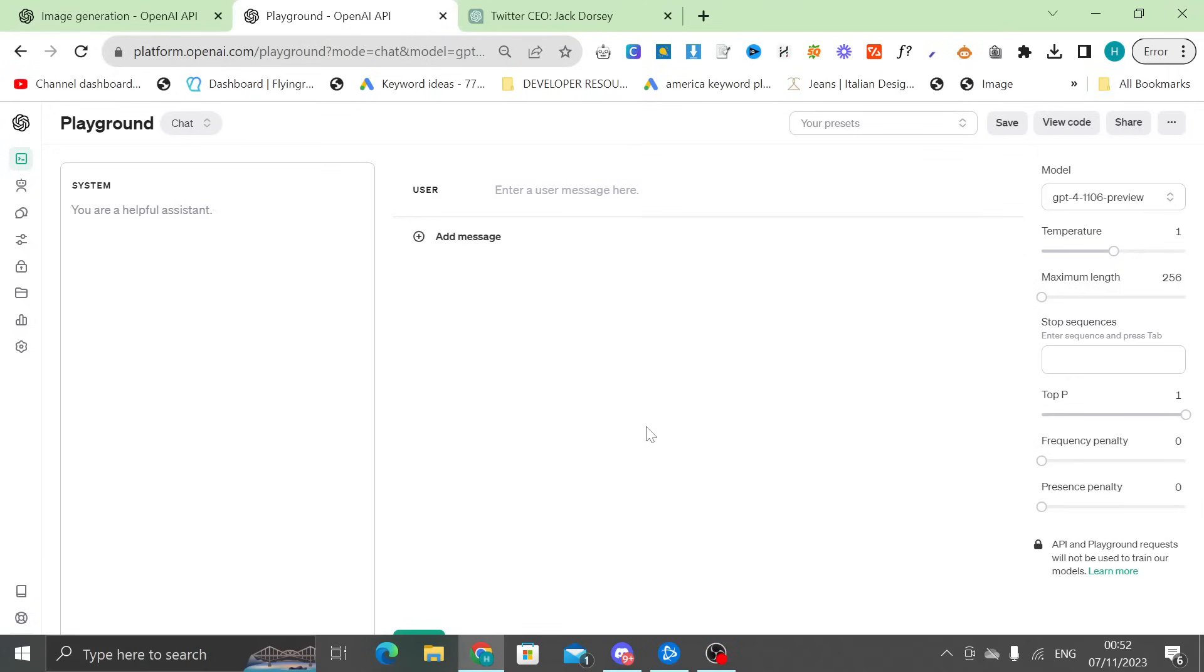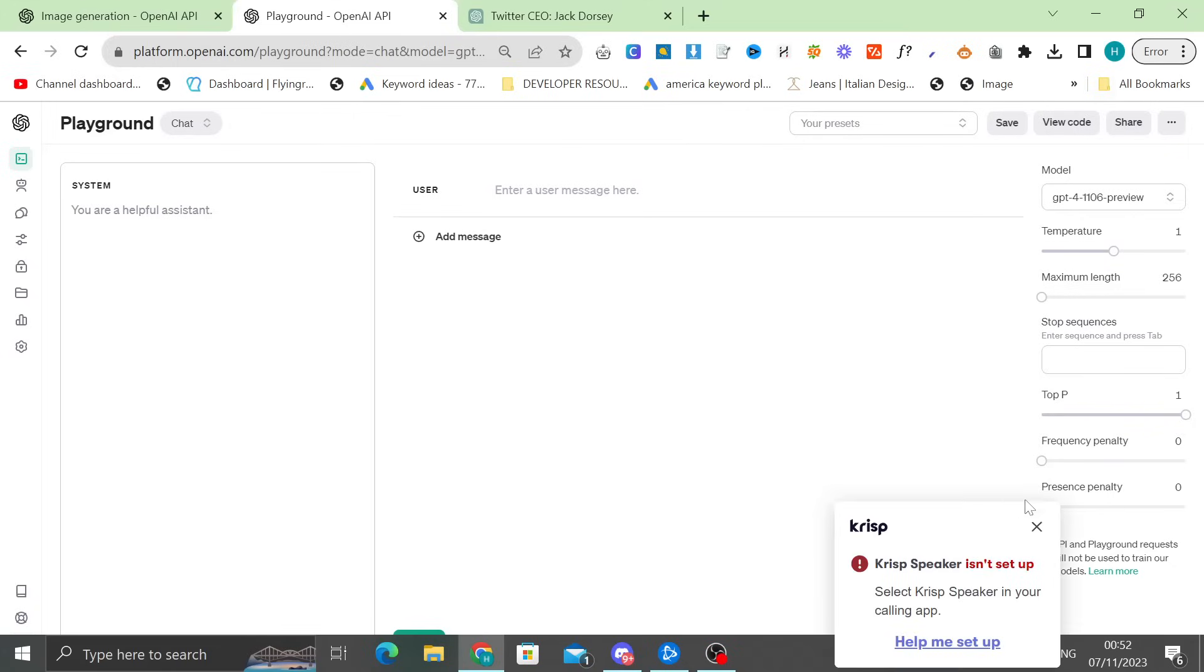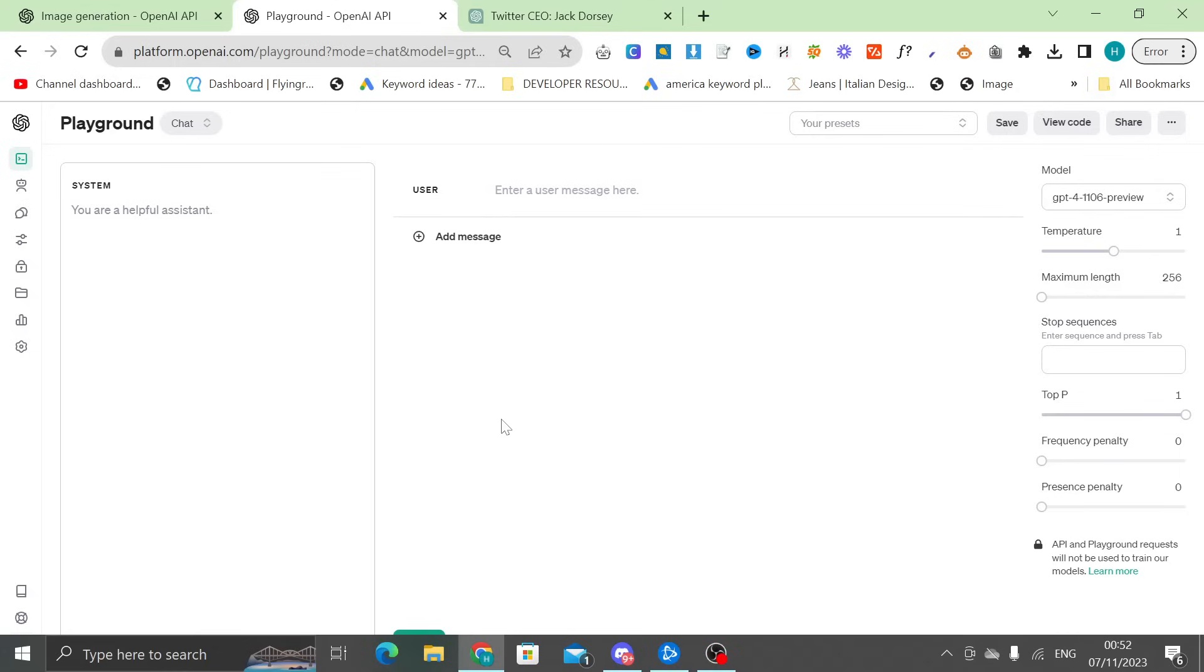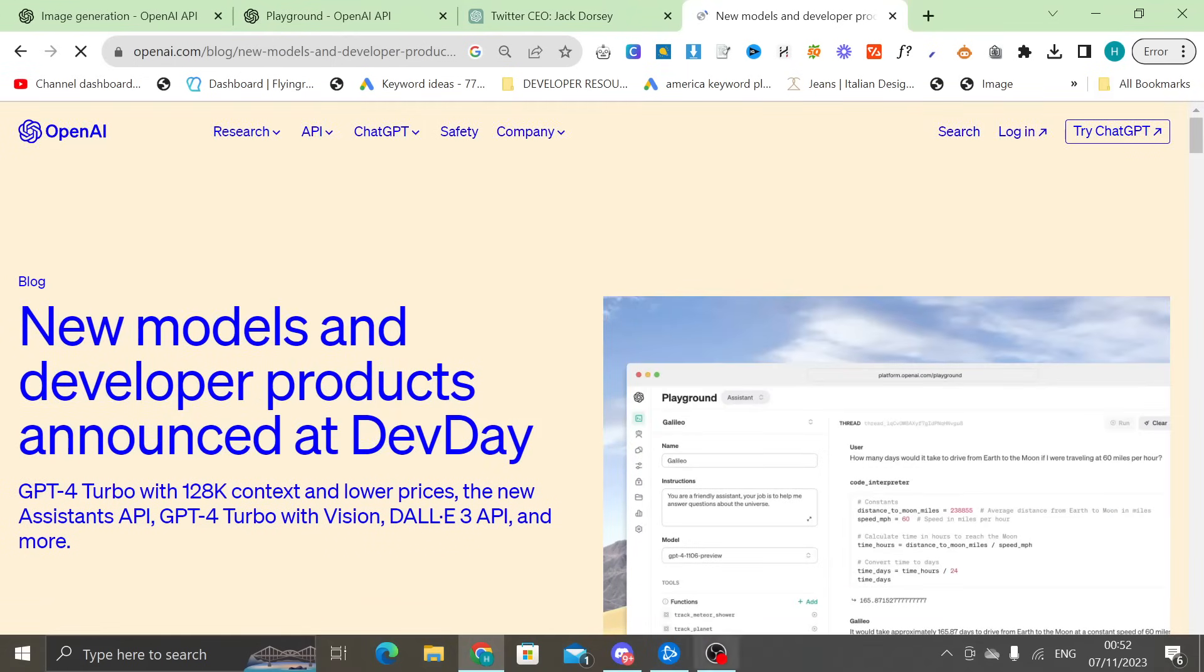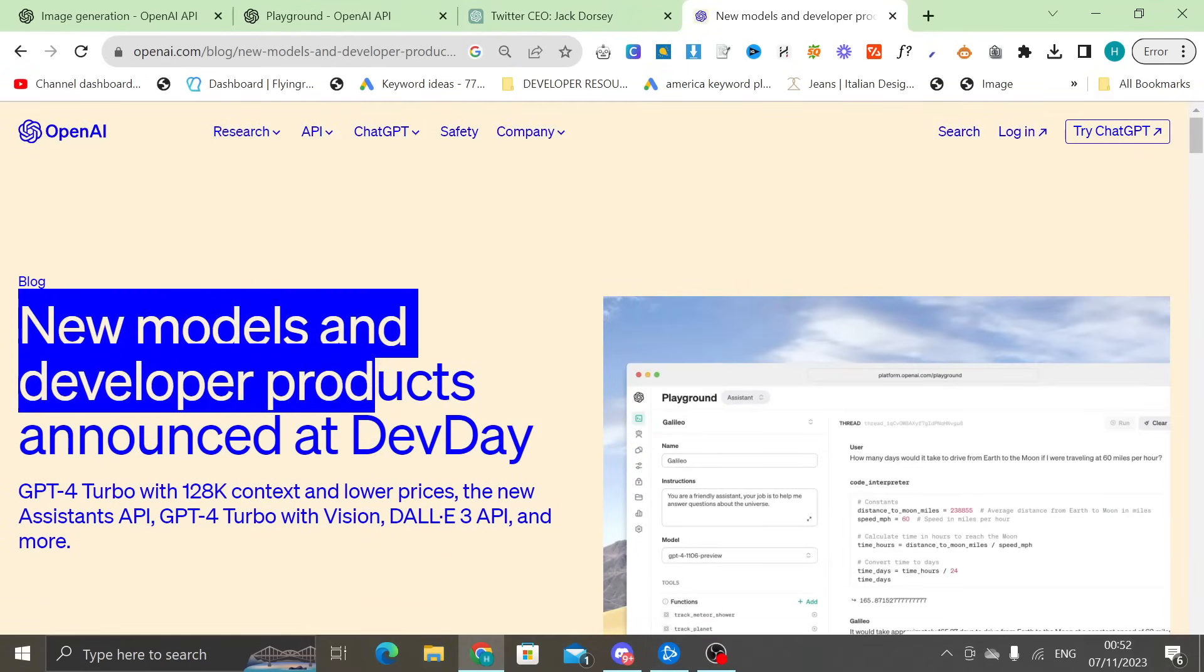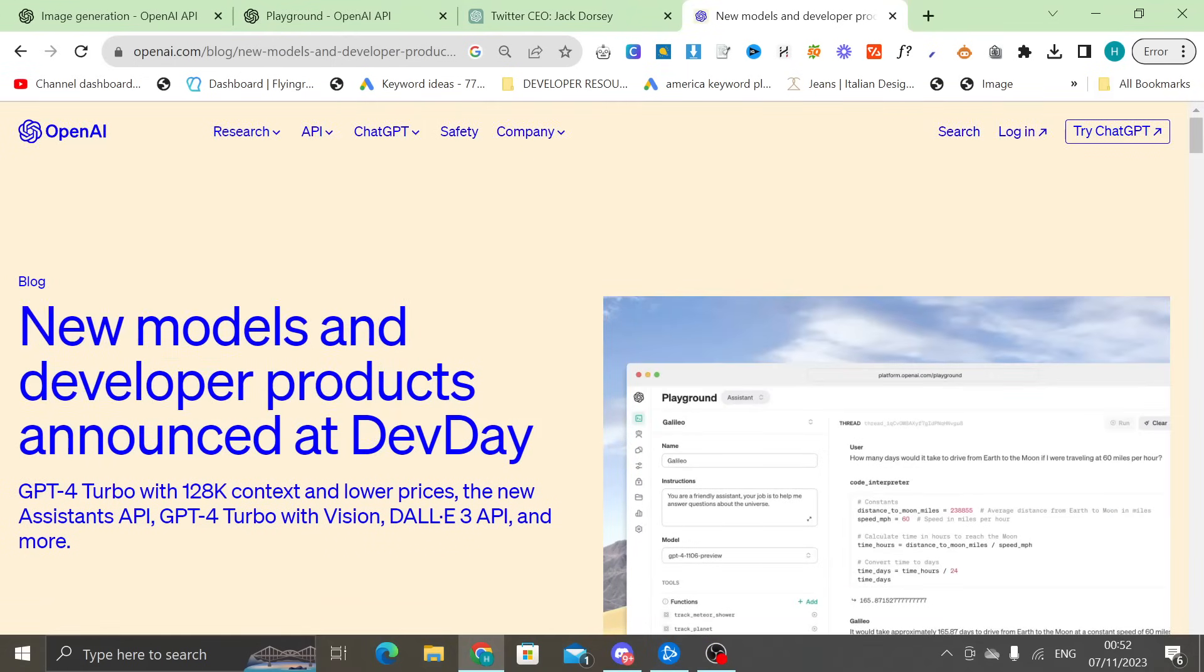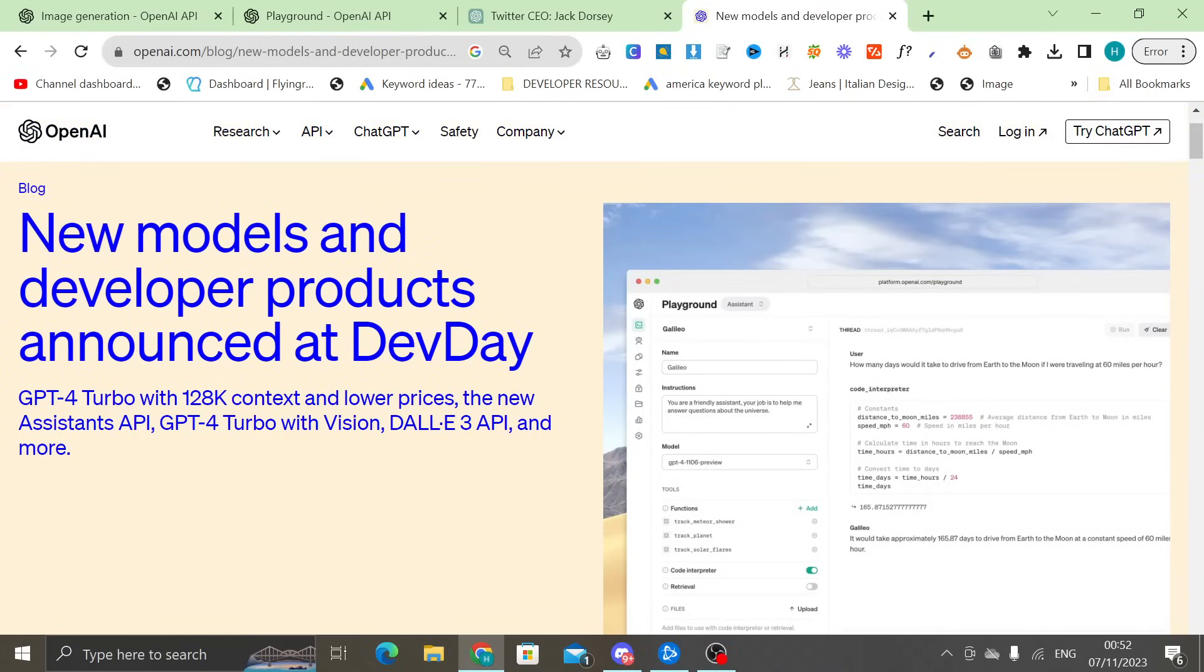Shout out to my friend Ed for telling me that this update had just happened. Although at the same time, I hate you. I was in bed already ready to go to sleep. But basically ChatGPT has just experienced one of the biggest updates we have ever seen.